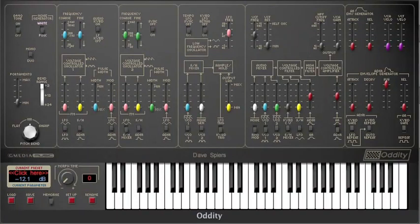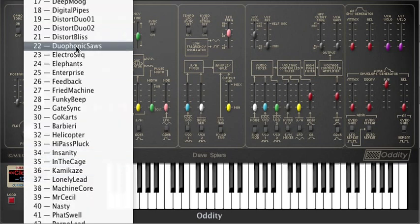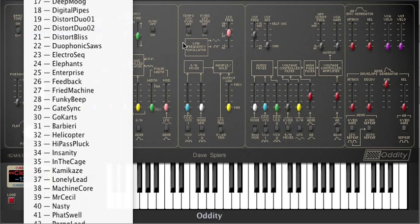Here's a tip. As with the Odyssey, it really isn't uncommon for people to stare at the Oddity for a while, trying to get it to make a sound from scratch. Of course the Oddity has memories and patches whereas the Odyssey didn't, so it's very easy to simply select a patch and use that as a starting point.